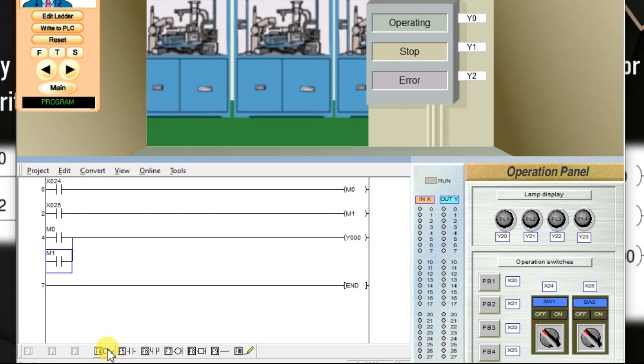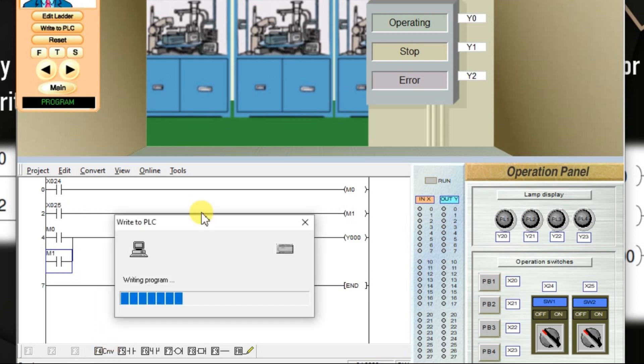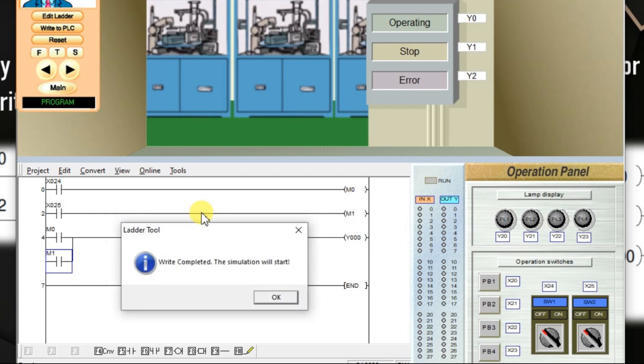Click convert. And write to PLC. Program is downloaded.